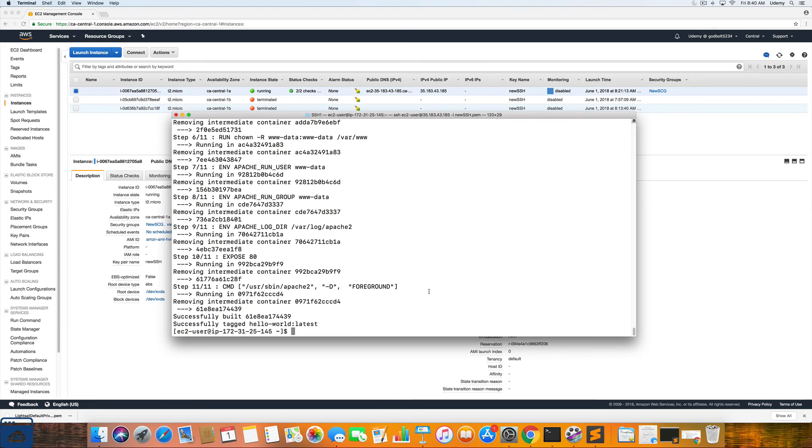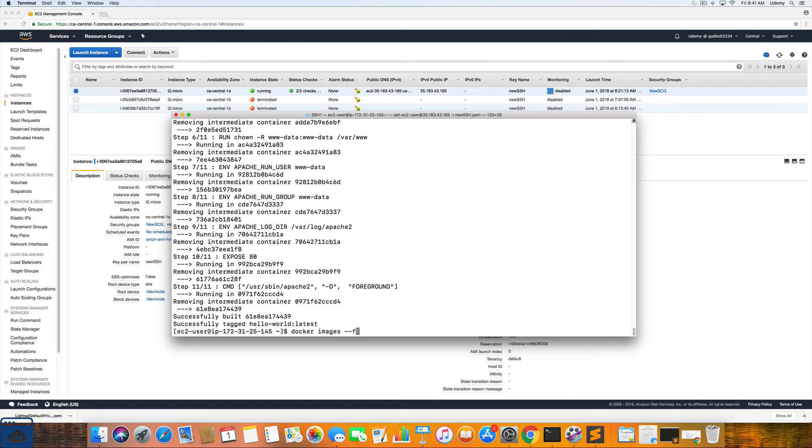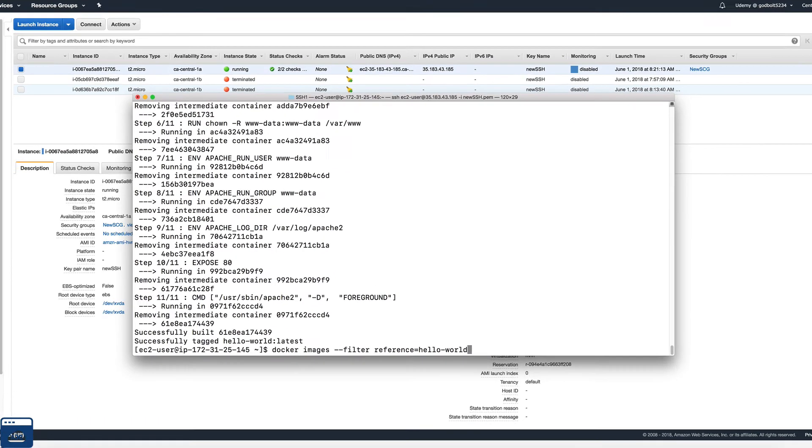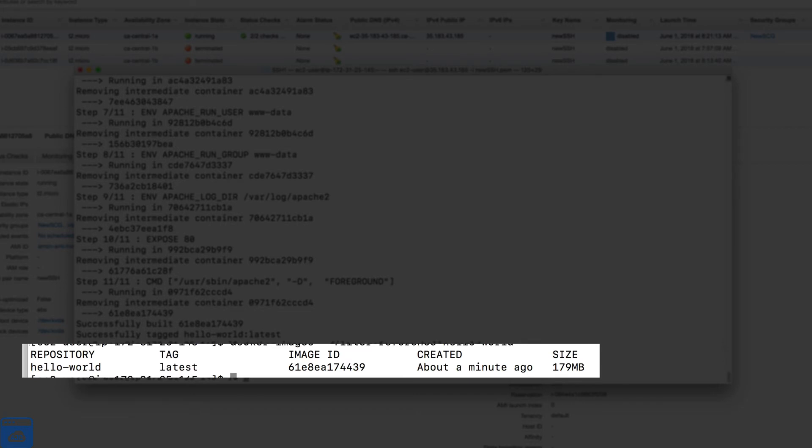Now that the build is complete, the next step is to verify that the Docker image was installed and created correctly. So we're just going to enter in the following command: Docker images dash dash filter reference equal sign hello dash world. And you should see these files and folders that lets you know that you have done it correctly.